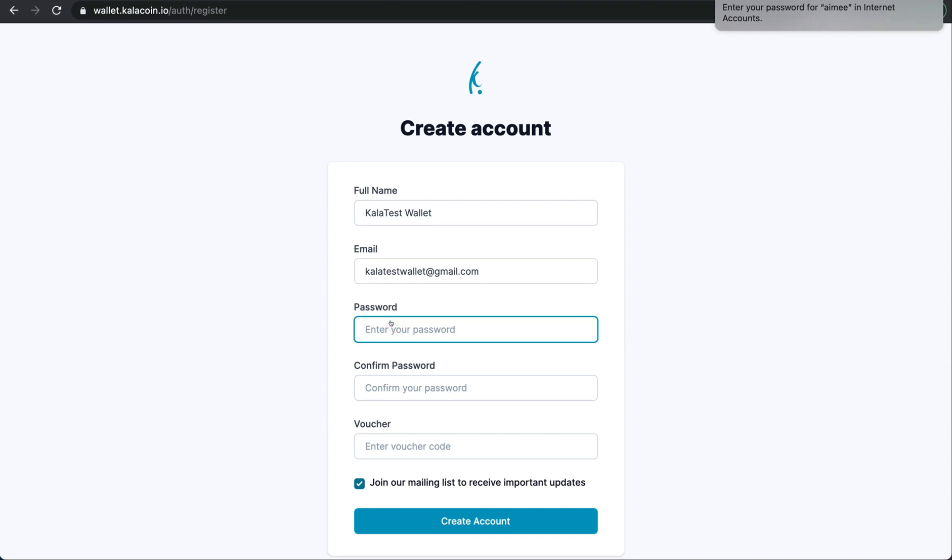Remember you want to use a password that you'll be able to remember but is not obvious enough for someone else to guess. Please note that the password must include an uppercase and lowercase letter, also a number as well as a symbol and use a minimum of 10 characters.